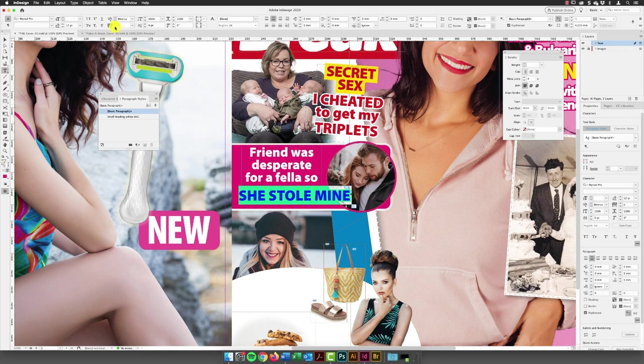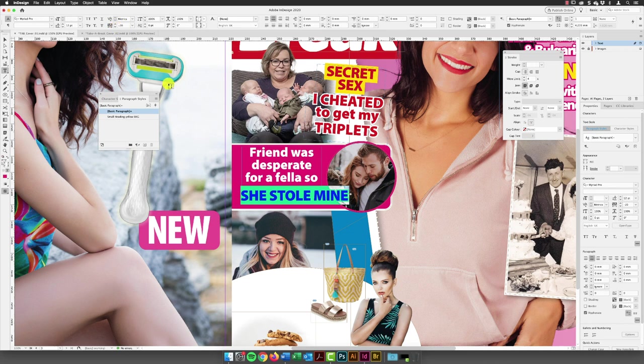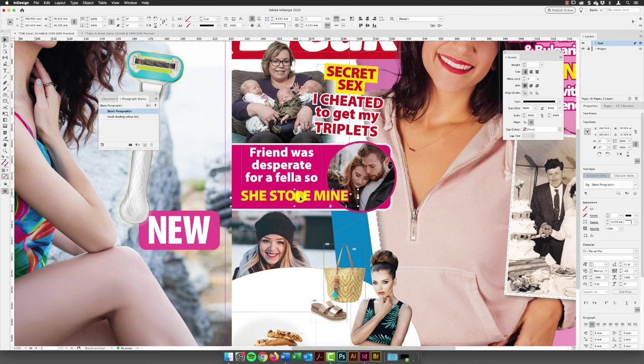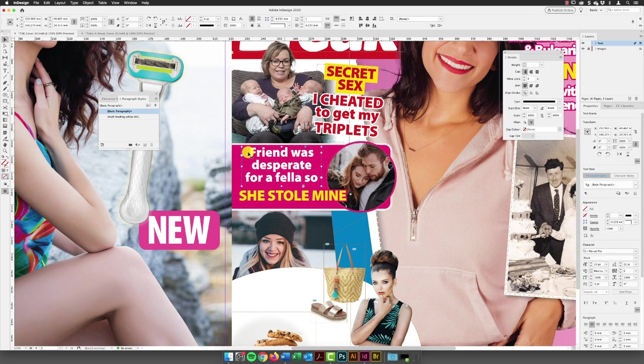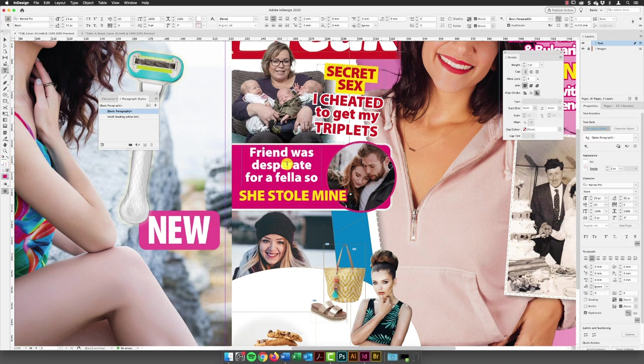From here just going to select all that text and then I am just going to go to the top and drop the tracking value minus 10. That's probably enough, I might get away with minus 20. Yeah, minus 20 for the tracking just tightens up all the space between those characters. Hit the escape key and then that is the middle title in the pink section done.